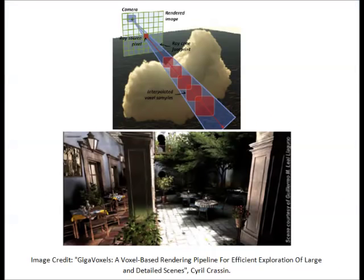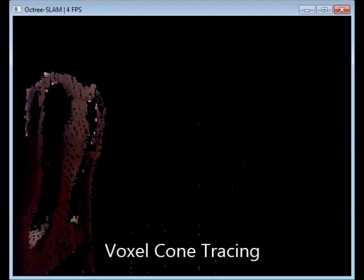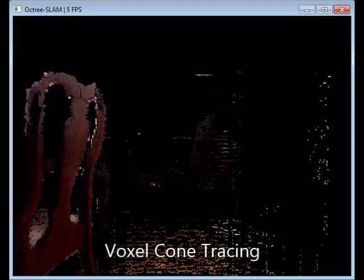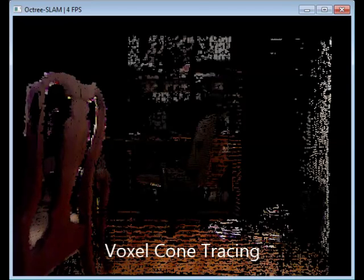I've also implemented a voxel cone tracing approach that leverages the multiple scales of the Octree for an efficient physically based rendering approach. Voxel cone tracing is an efficient technique for real-time indirect illumination incorporated in modern game engines such as Unreal Engine 4.